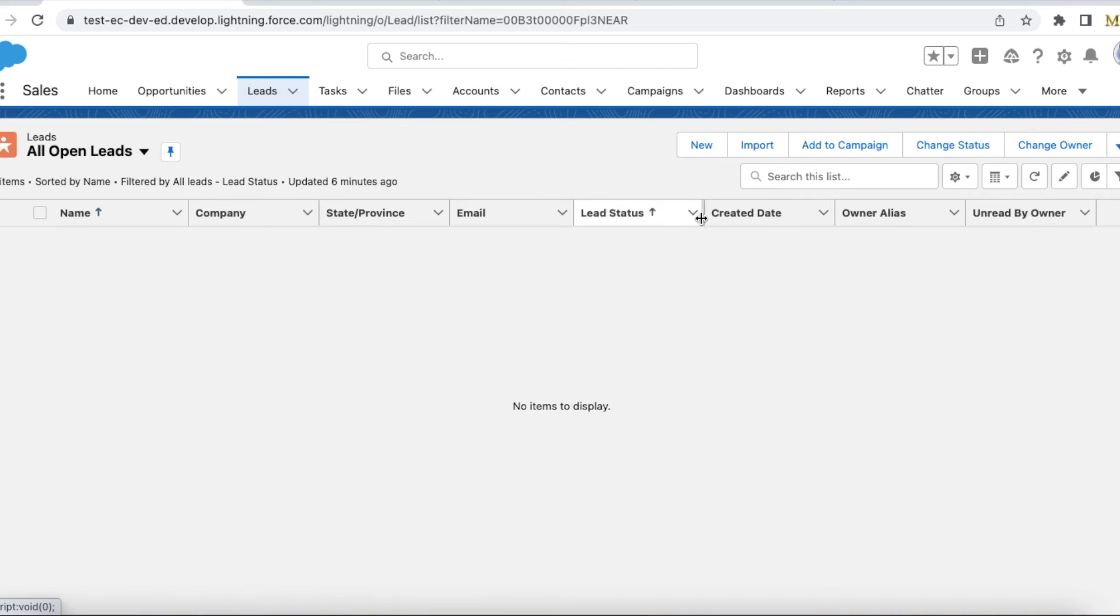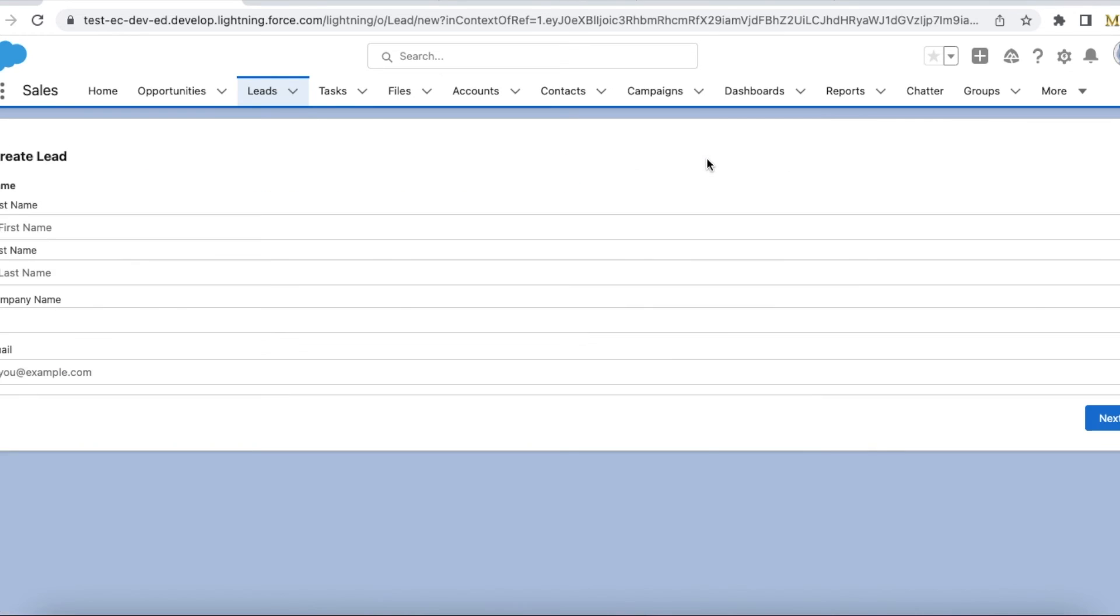Let's see this demo. So I am on the leads tab now. If I click new, instead of opening a lead creation form, I am able to call my flow.